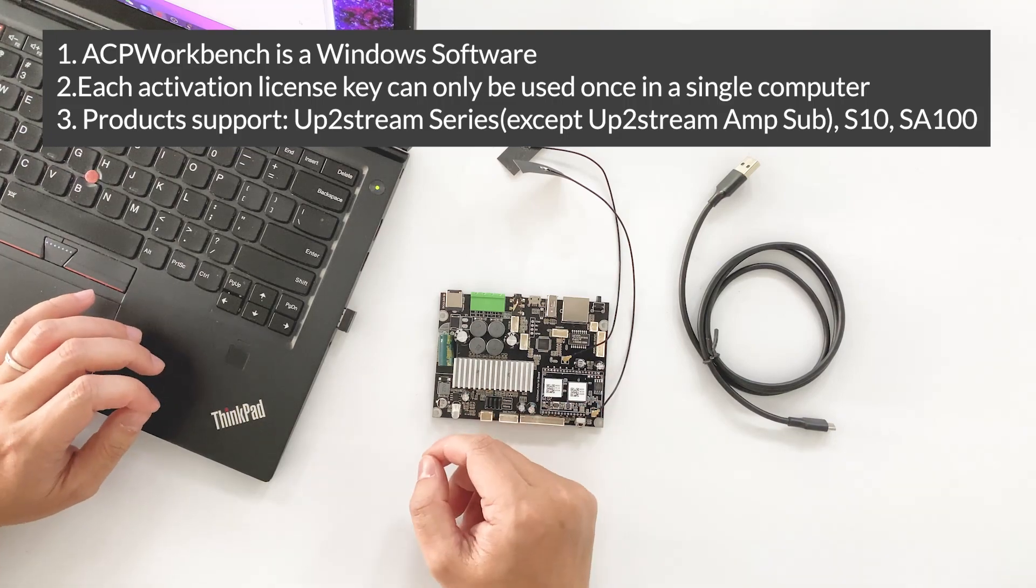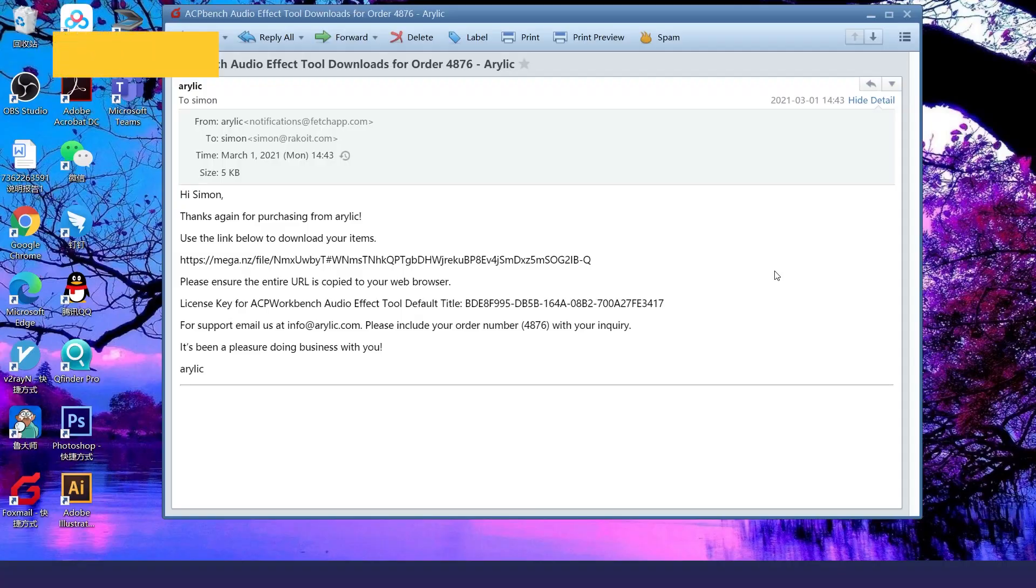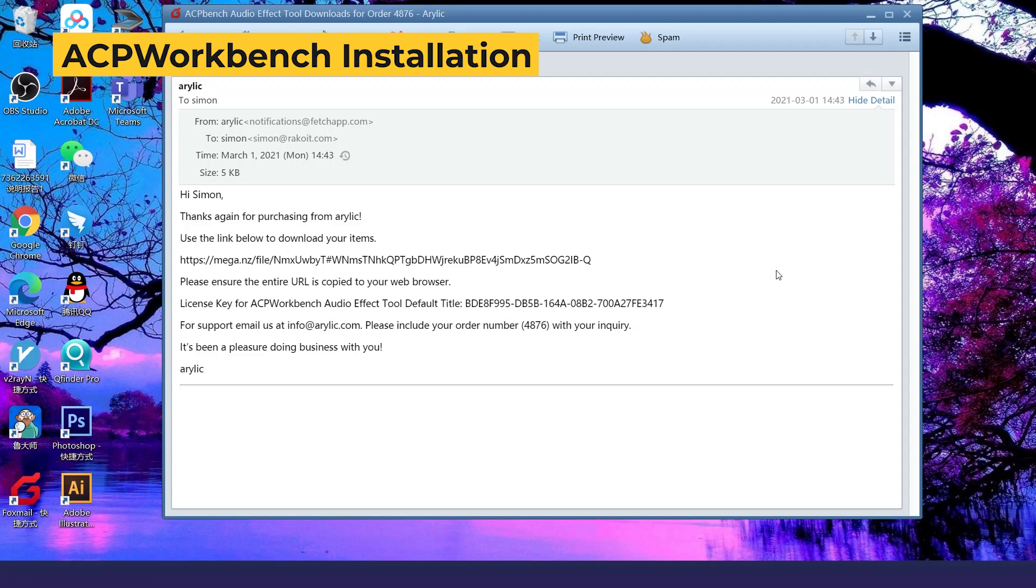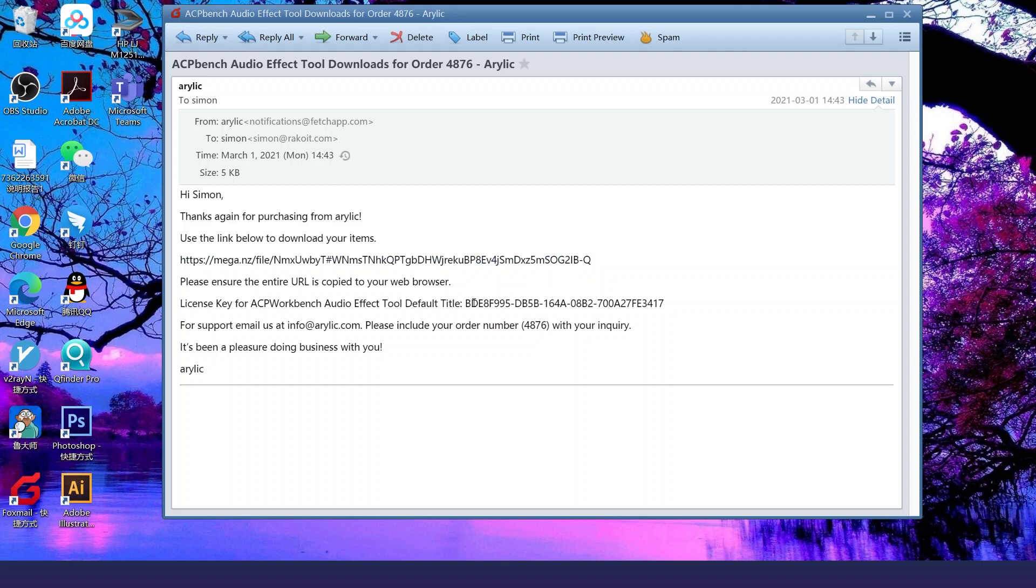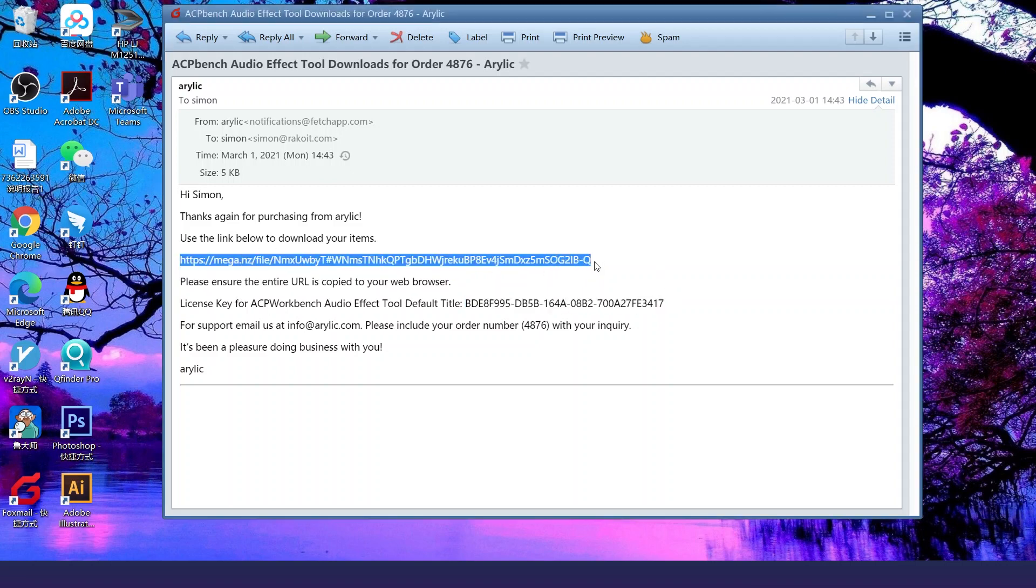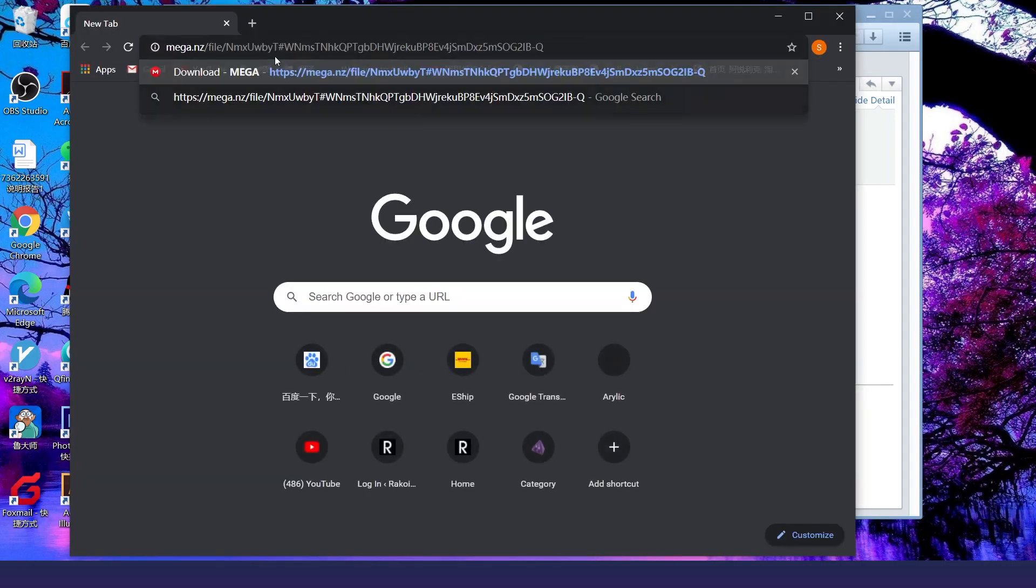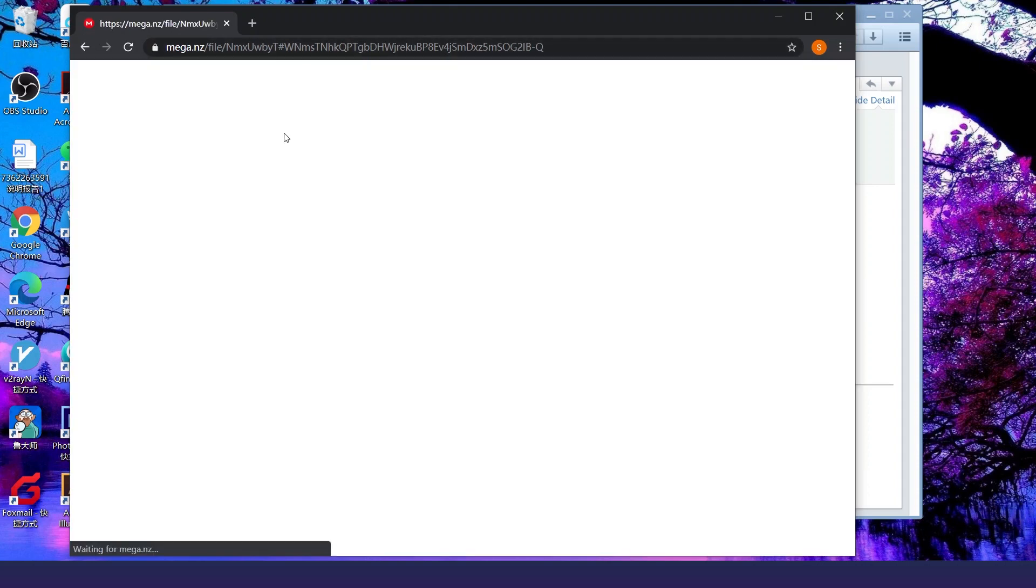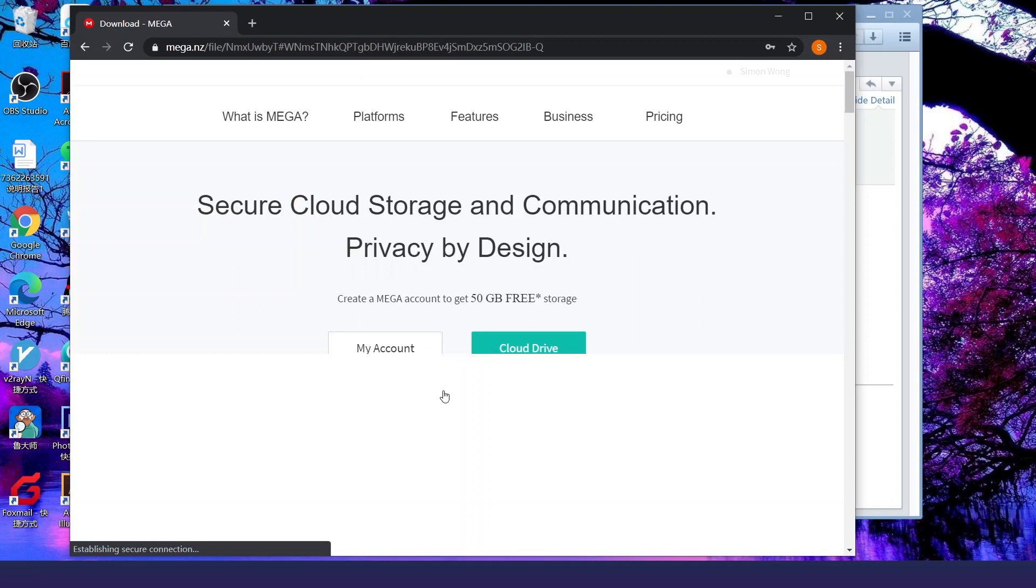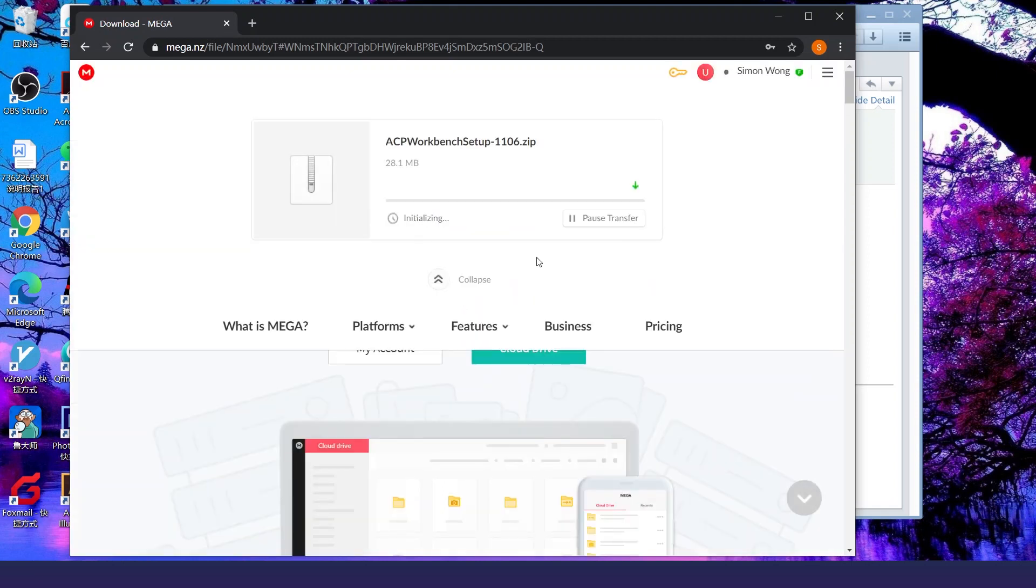So let's start now. Once you make the purchase from a web store, you'll receive an email which contains a download link and the activation keys. You can copy the download link, open your browser, then click enter. Now click download.